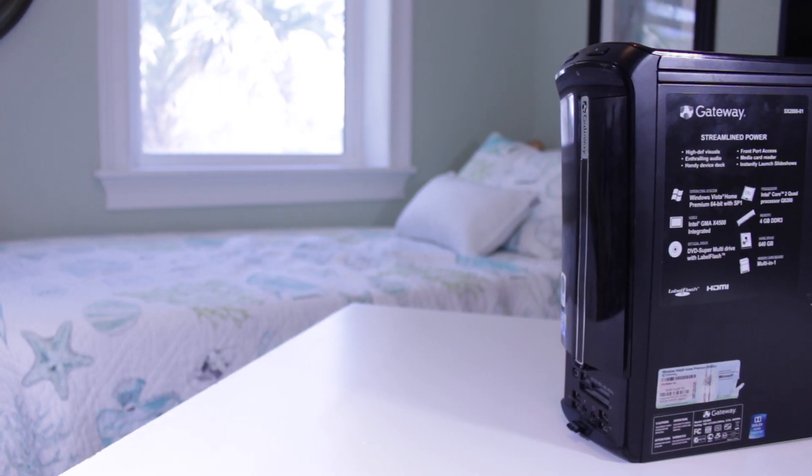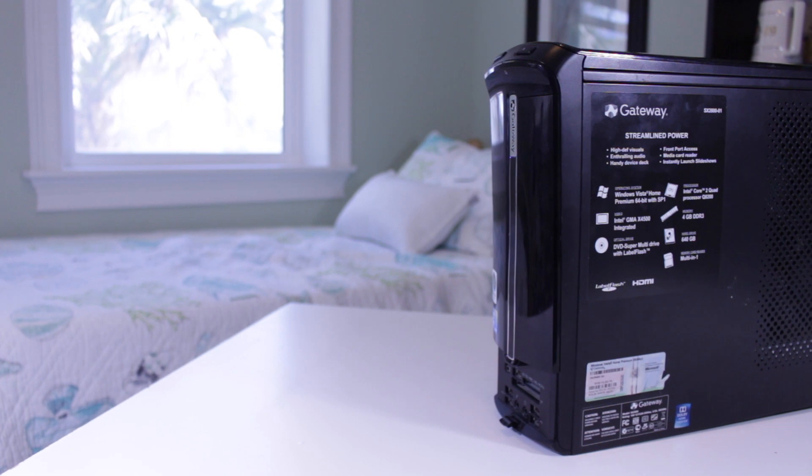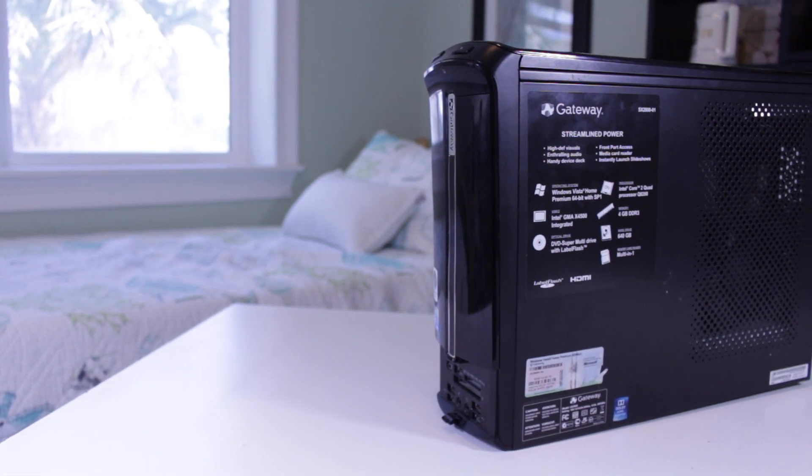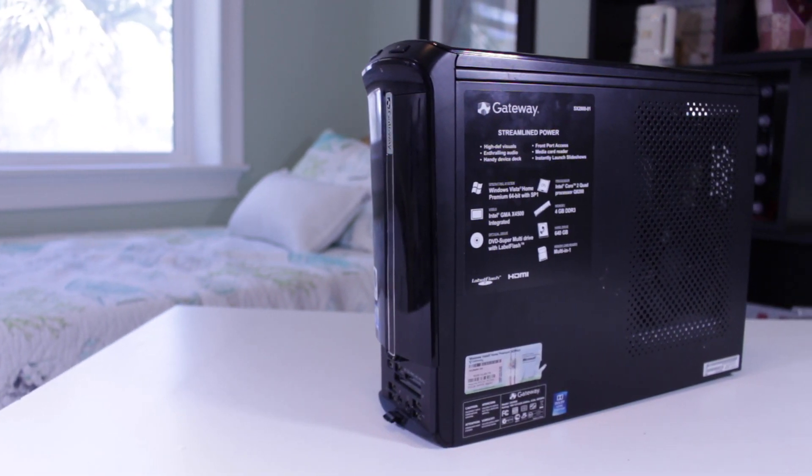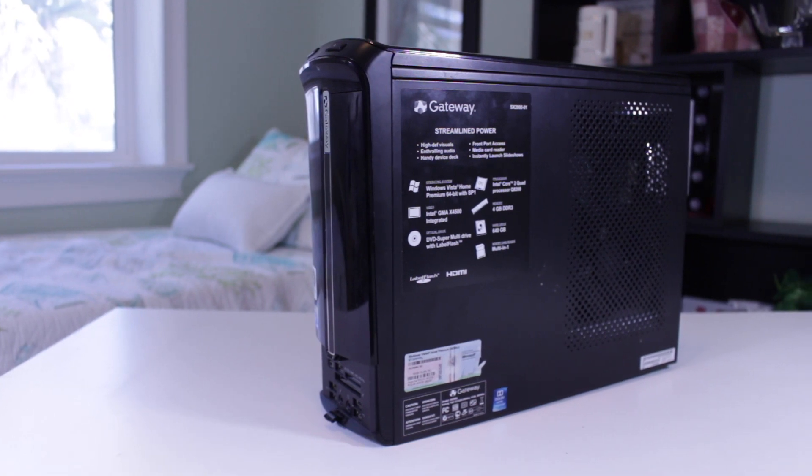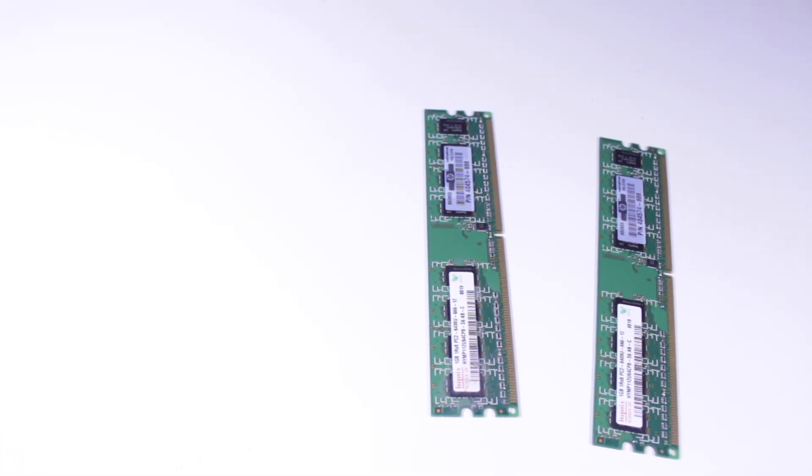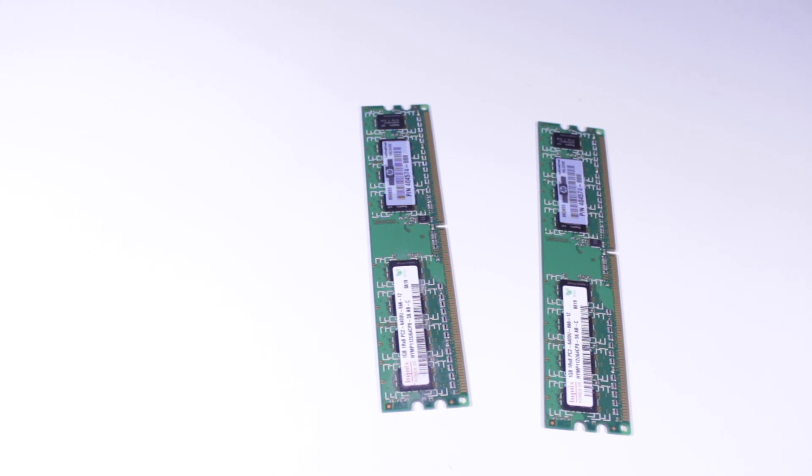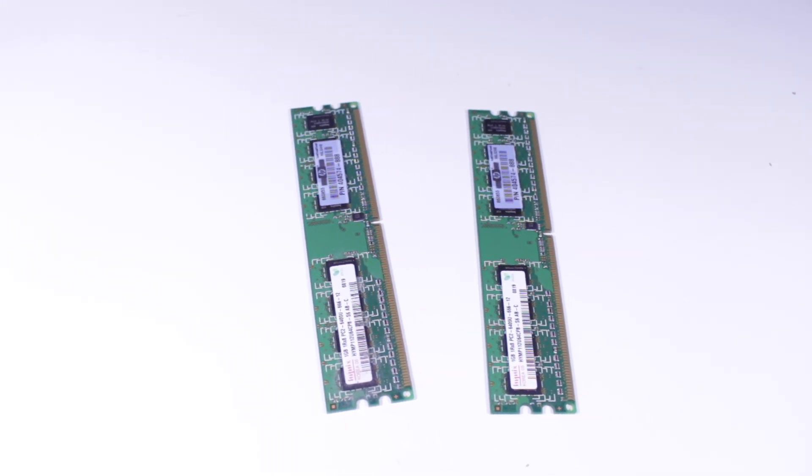So what specs is this Acer rocking? Well it has a Core 2 Quad Q8200, which as the name implies is a quad core processor running at 2.3GHz. This system also includes 4GB of DDR3 RAM and a 640GB hard drive.